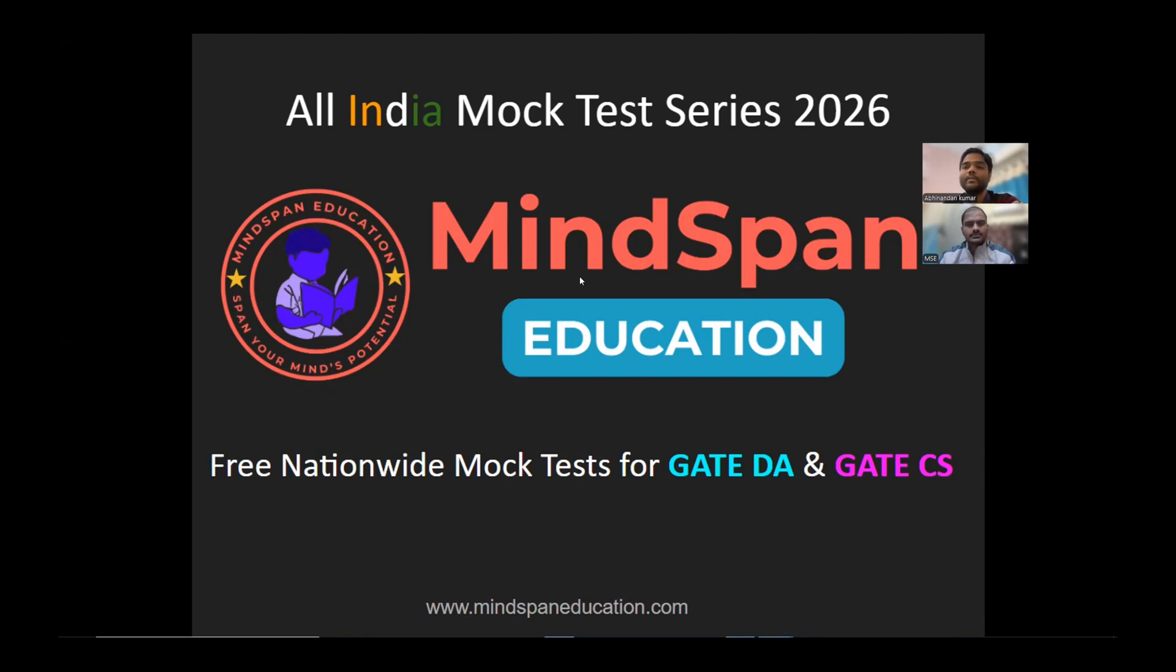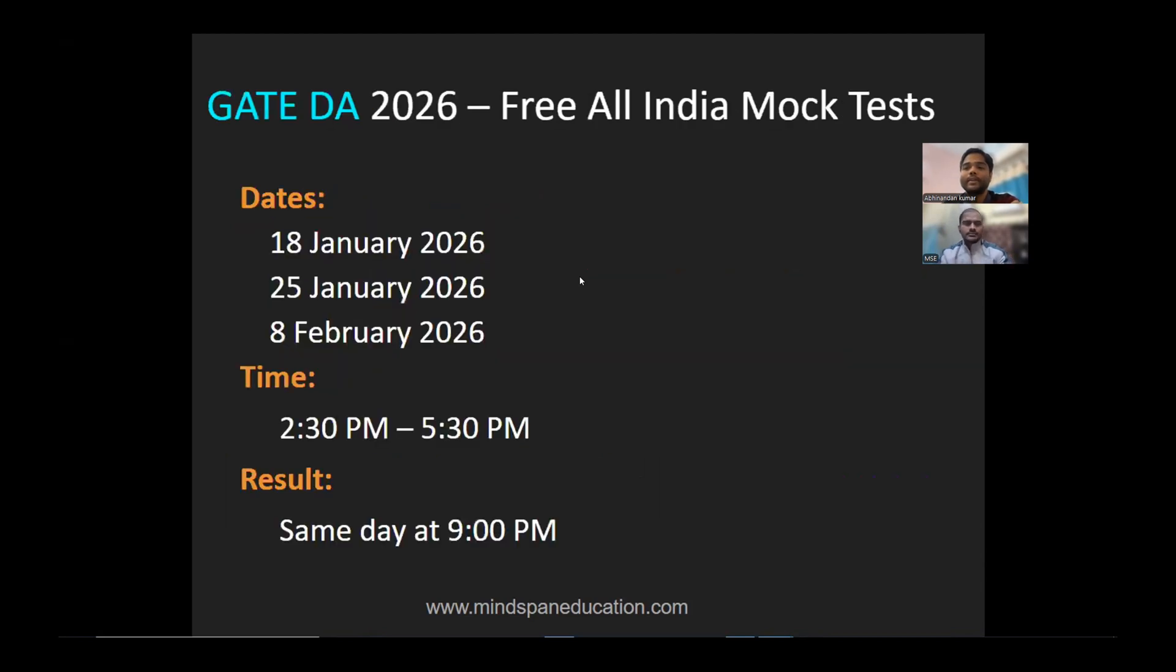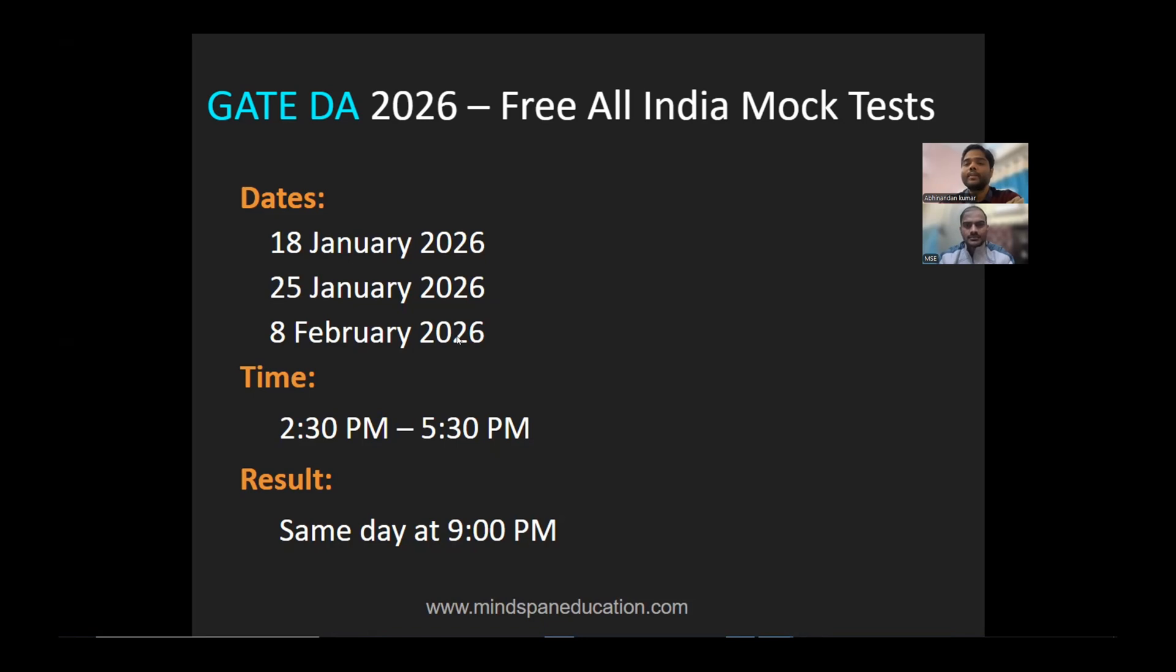First, for GATE DA, we are going to conduct All India Mock Tests. The dates are 18th January, 25th January, and 8th February. The third date is flexible and can be adjusted because 8th February is the CS exam date. These are the scheduled dates.